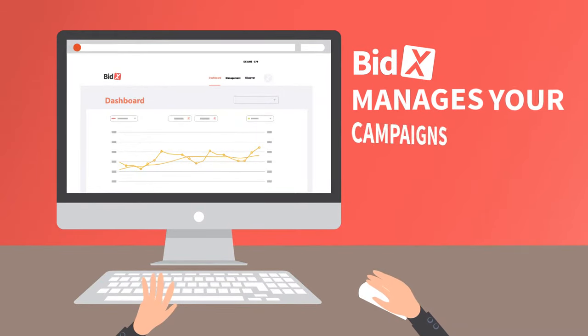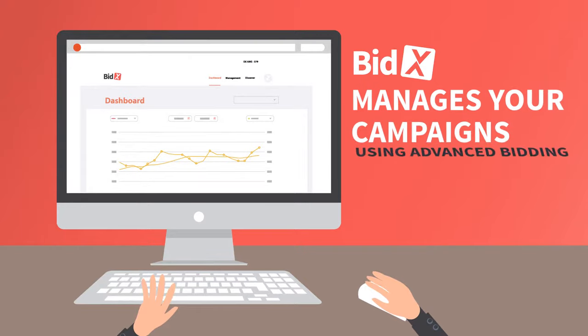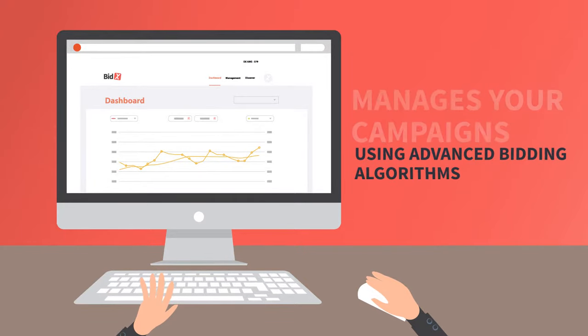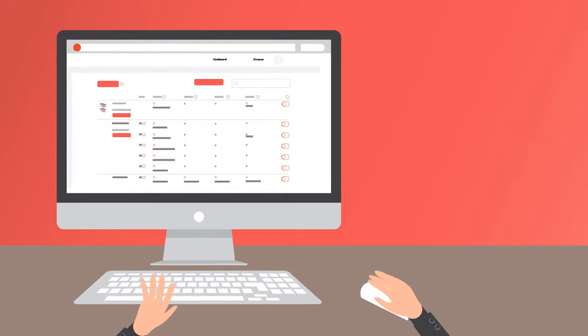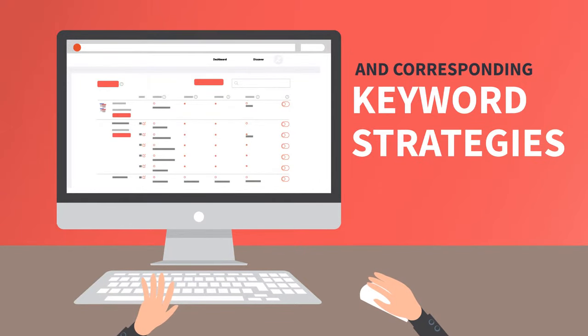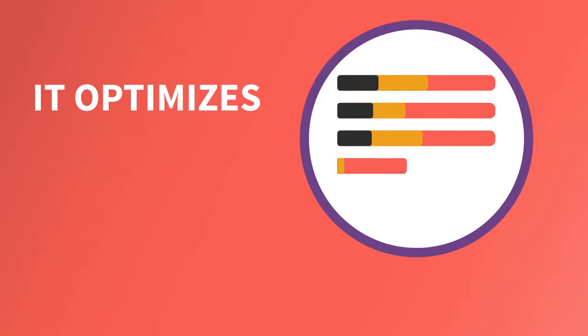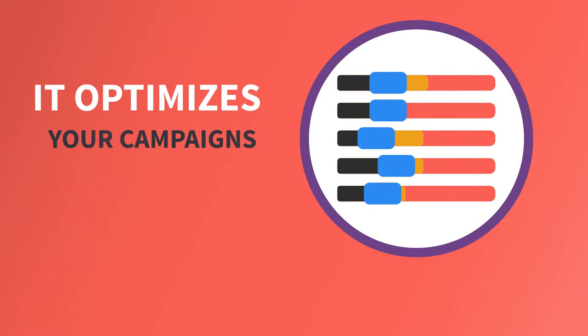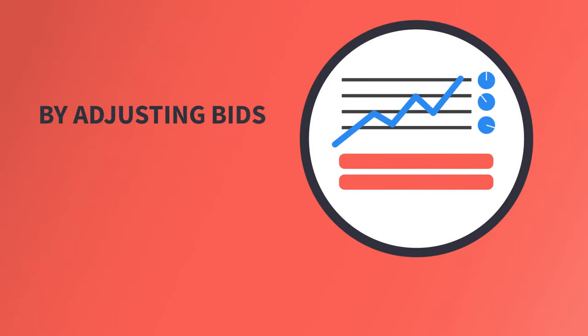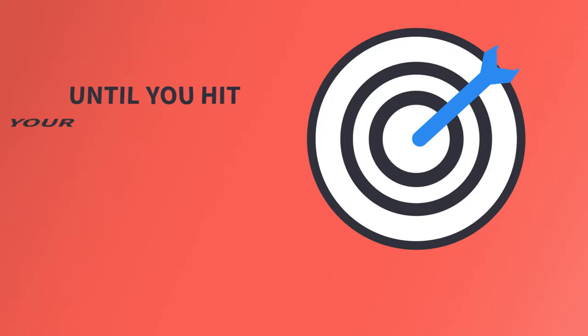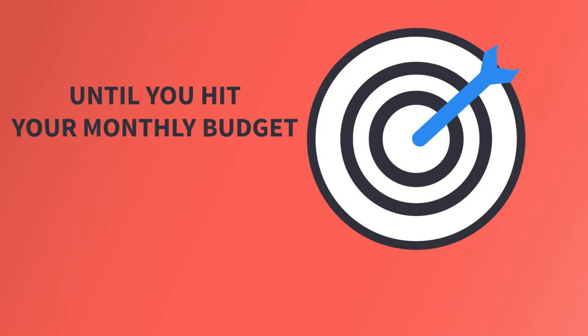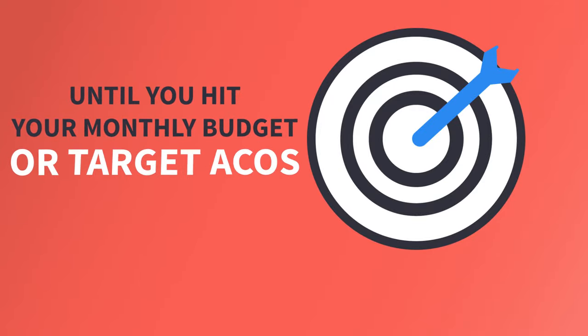Bidex manages your campaigns using advanced bidding algorithms and corresponding keyword strategies. The system optimizes your campaigns by adjusting bids and shifting keywords until you hit your monthly budget or target ACOX.